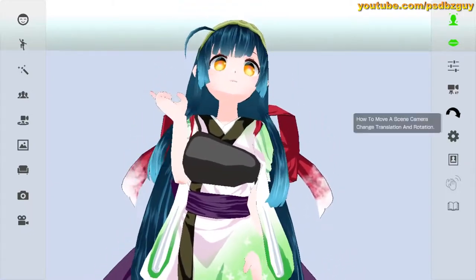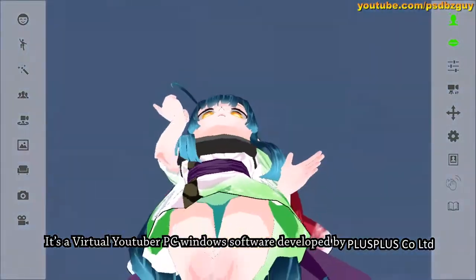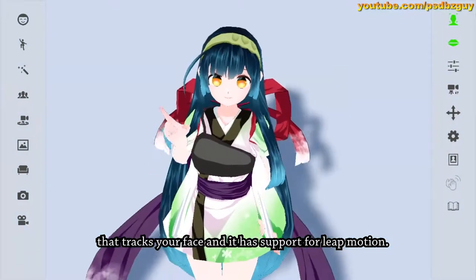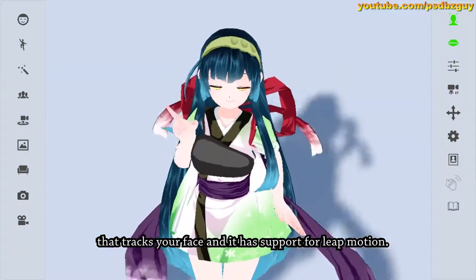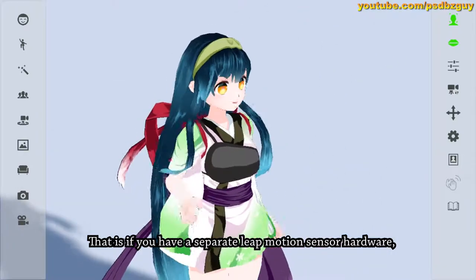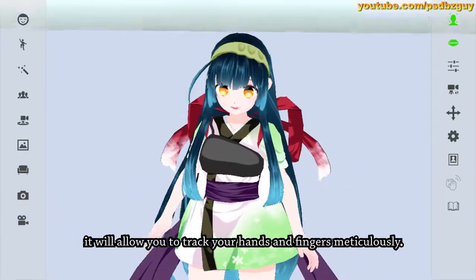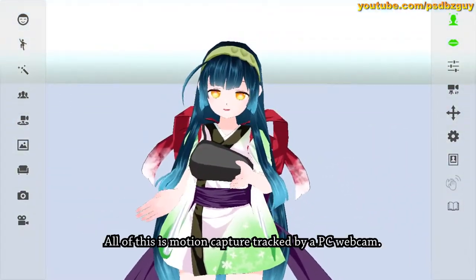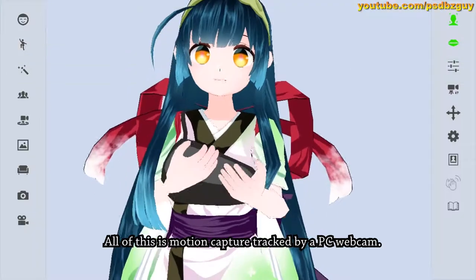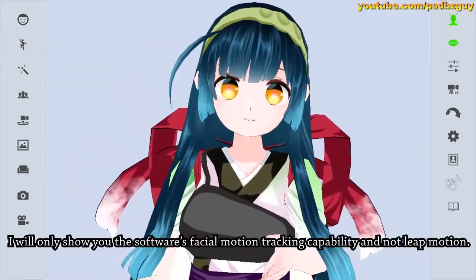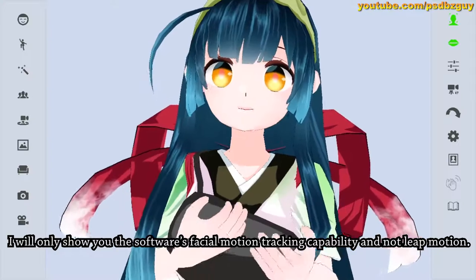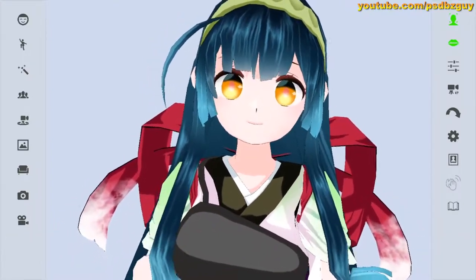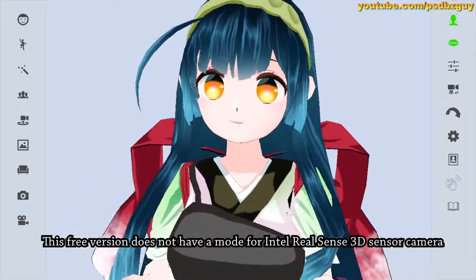It's a virtual YouTuber PC Windows software developed by Plus Plus that tracks your face. It has support for Leap Motion — that is, if you have a separate Leap Motion sensor hardware, it will allow you to track your hands and fingers meticulously. All of this is motion capture tracked by a PC webcam, but in this video I will only show you the software's facial motion tracking capability and not Leap Motion.